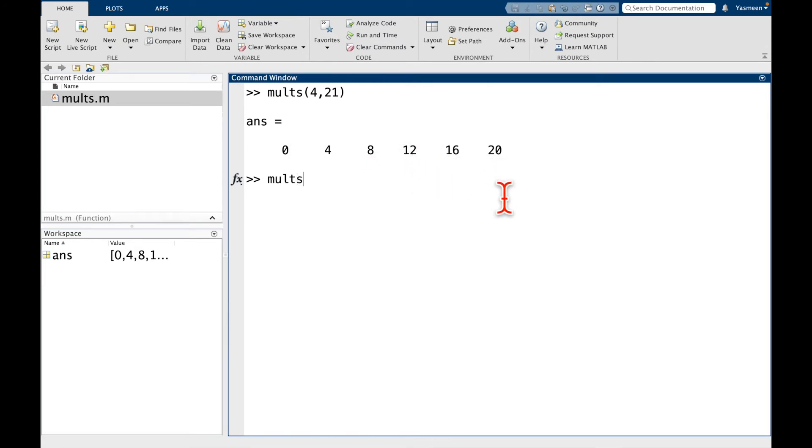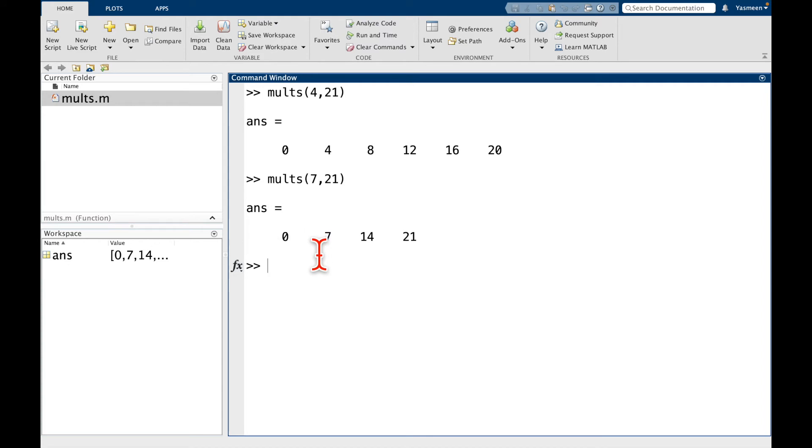Let's try it again with 7 and 21. In here we get 0, 7, 14, 21. Alright, so it looks like our function is doing what we want.